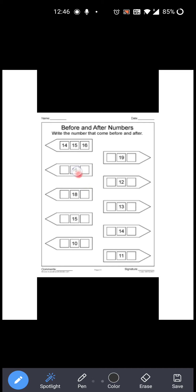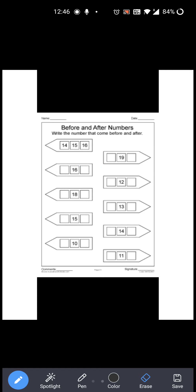So you have to write 15 over here. And 16 के after कौन सा number आता है? 17. So you have to write 17 over here. Now 18 के before कौन सा number आता है? 17. So you have to write 17. And 18 के after कौन सा number आता है? 19. So you have to write 19. So 17, 18 and 19. Okay?